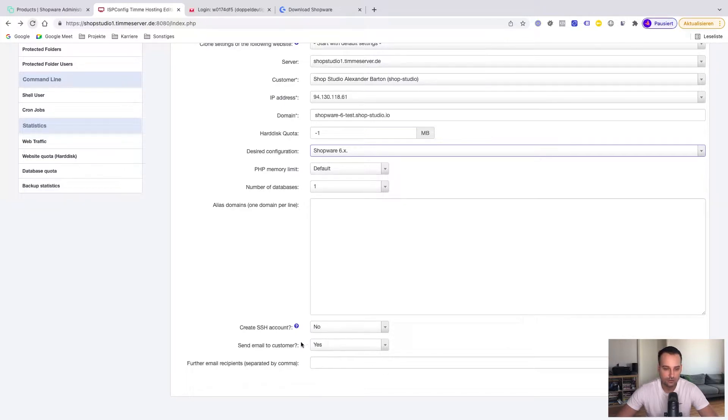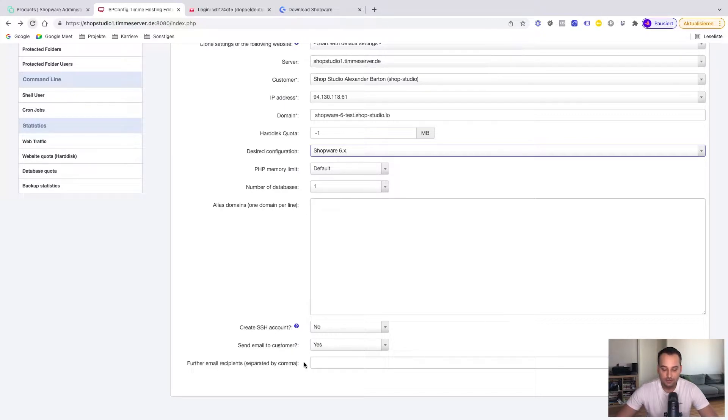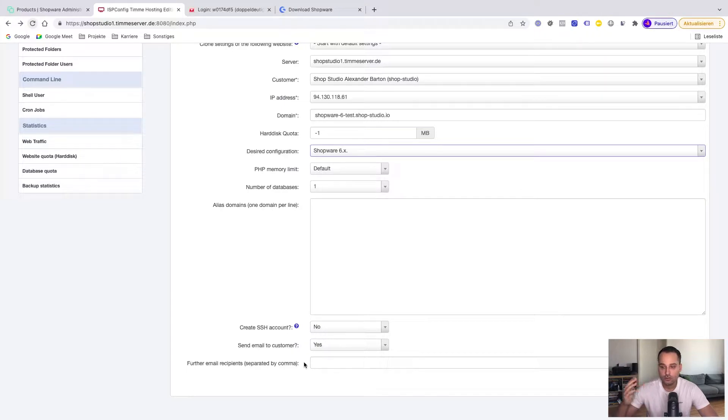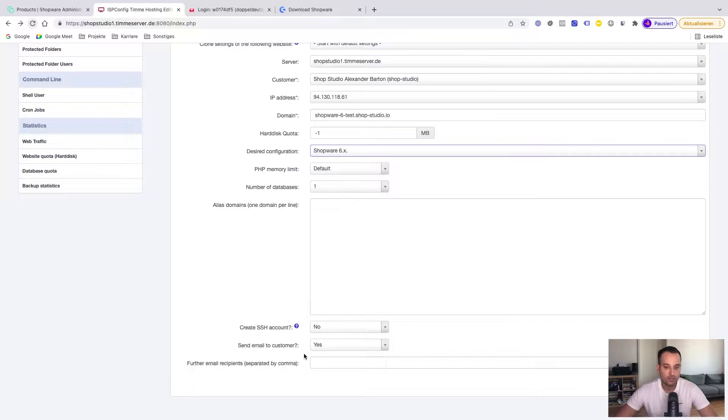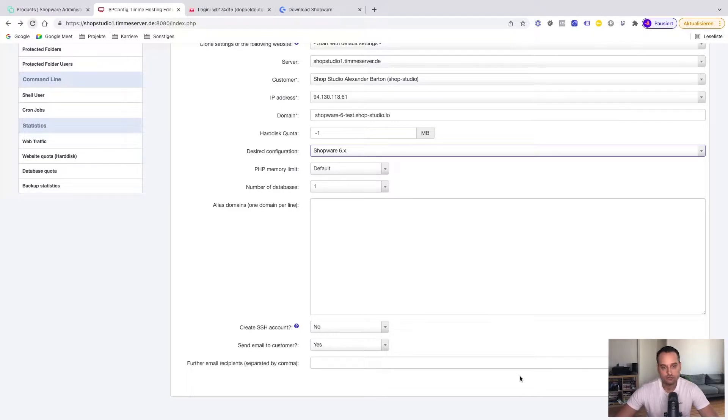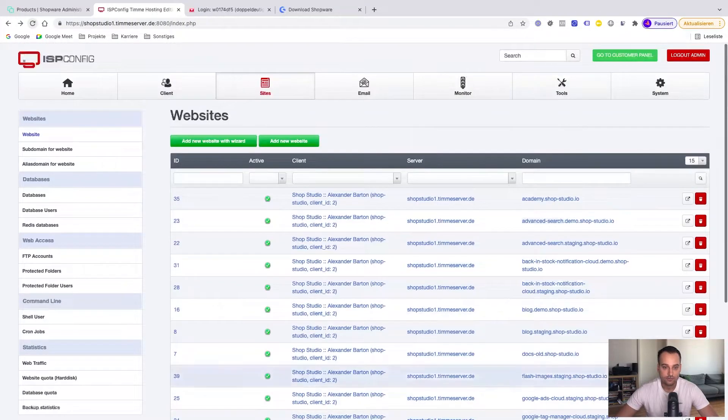This is very useful too. Send email to customer. There you get the email with all your credentials, with the passwords of the database, of the website and maybe of an SSH user too if you have selected yes here. So we keep this yes too because it makes the installation easier. And now we click on save.